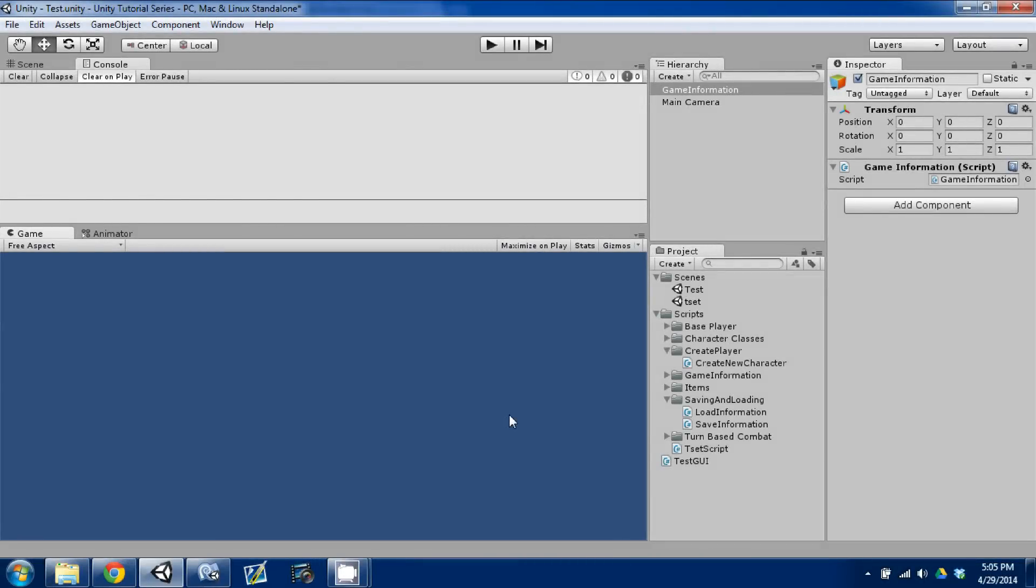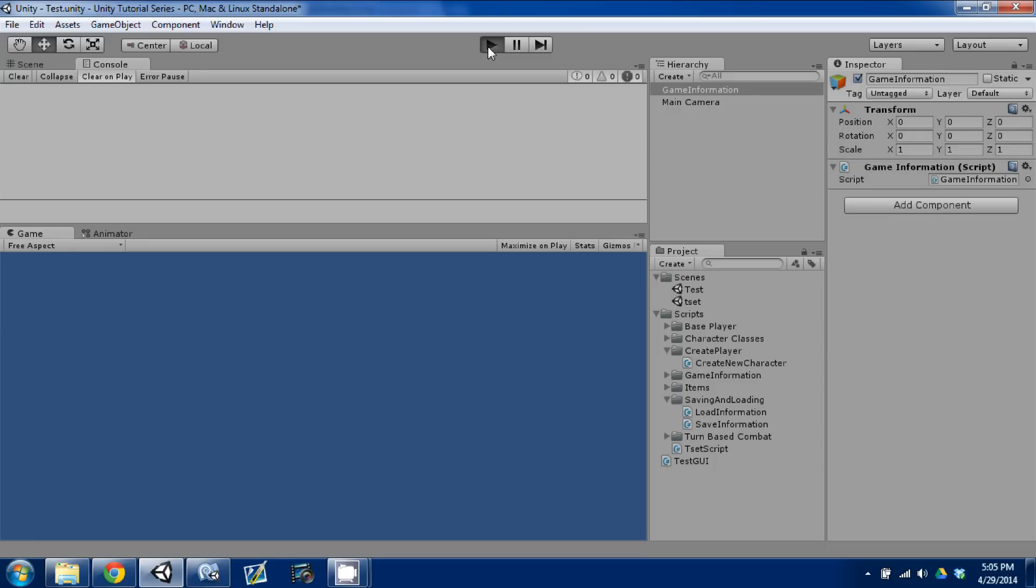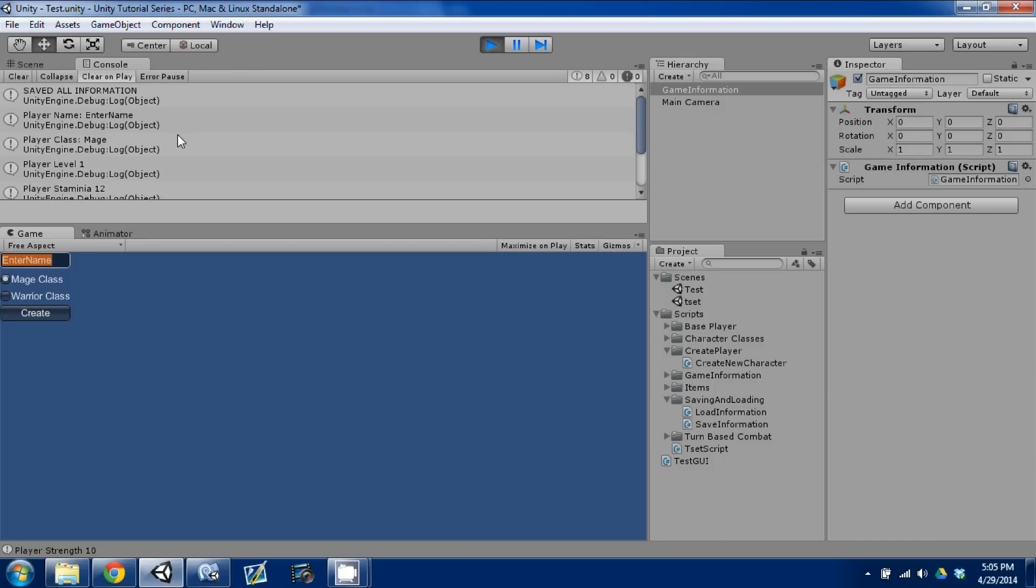Hey guys, welcome back. This is episode 12 of our Unity Make an RPG series, and today I'm going to cover our loading and saving information. I'm going to continue to cover what we started last time. So just a quick reminder of what we did last time. We set up two scripts, our load and save information scripts, and we have it set up so that you can create a class and create a name and hit create and it saves our information.